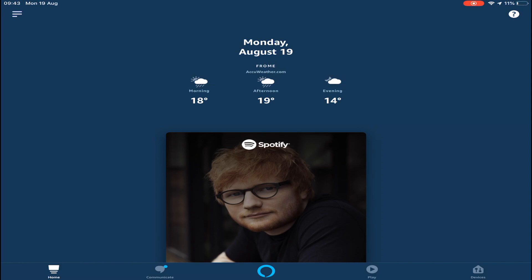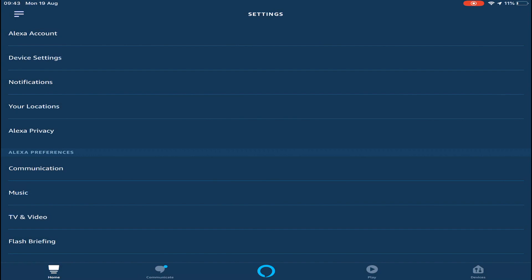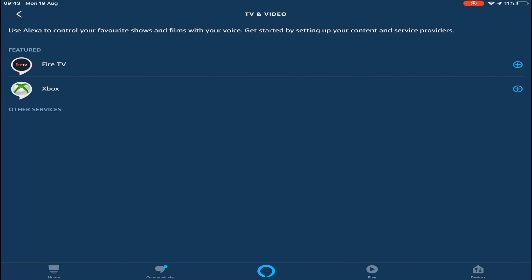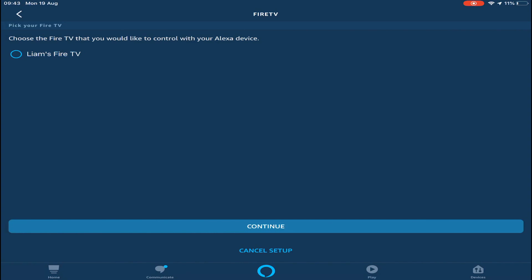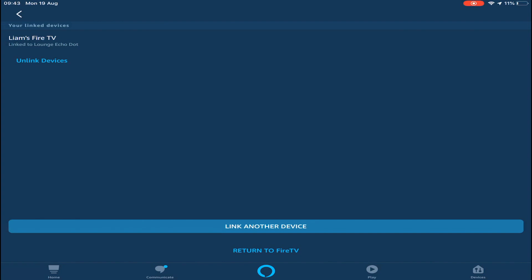Once you've done that, go in the top left hand corner, press on the three lines, go down to settings and then go down to TV and video. As you can see, you get given Fire TV and Xbox. You can actually set it up via your Xbox as well. Click Fire TV, click link your Alexa device. It'll say we cannot find it, but give it a few seconds. The first time I've done it actually took about a minute to find it. So just be a little bit patient with it. Click on the Fire TV. Click continue. It'll ask you which Alexa device you want to control your TV. You can actually only use one Alexa device per TV. So obviously, I'm going to use the lounge Echo Dot link device. And as easy as that, it's linked.